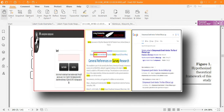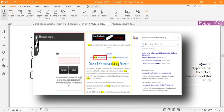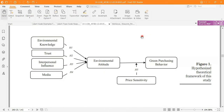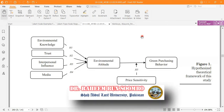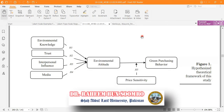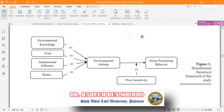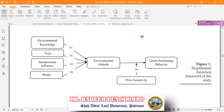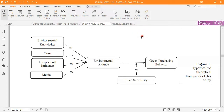The images of these three tools are shown here. Let's start to understand those tools, how to operate them, and how to get your required scale. But before that, let me introduce myself — my name is Dr. Raheem Bak Somro and I'm from Shah Abdul Latif University, Pakistan.